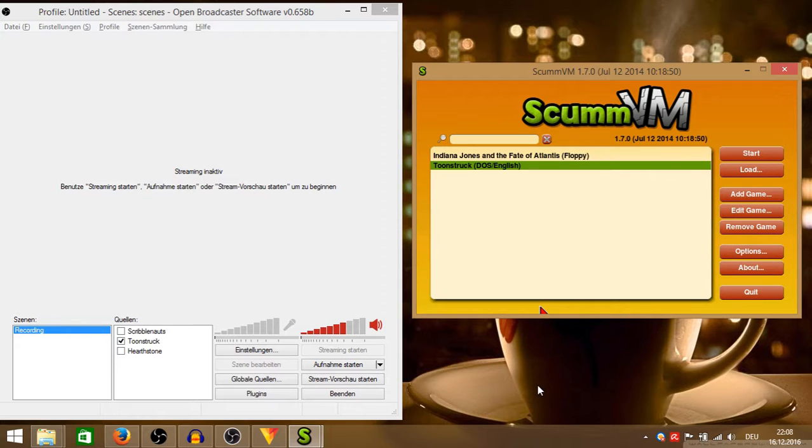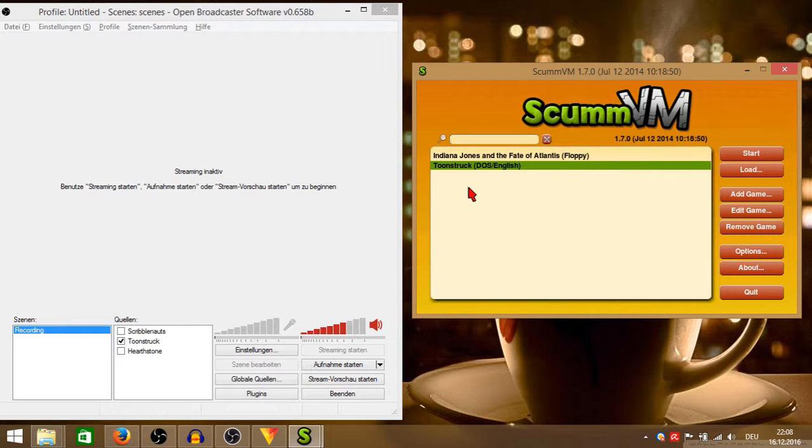The situation I had recently is I tried to record an old game which is Toonstruck, an old point-and-click adventure that I played about 20 years ago.